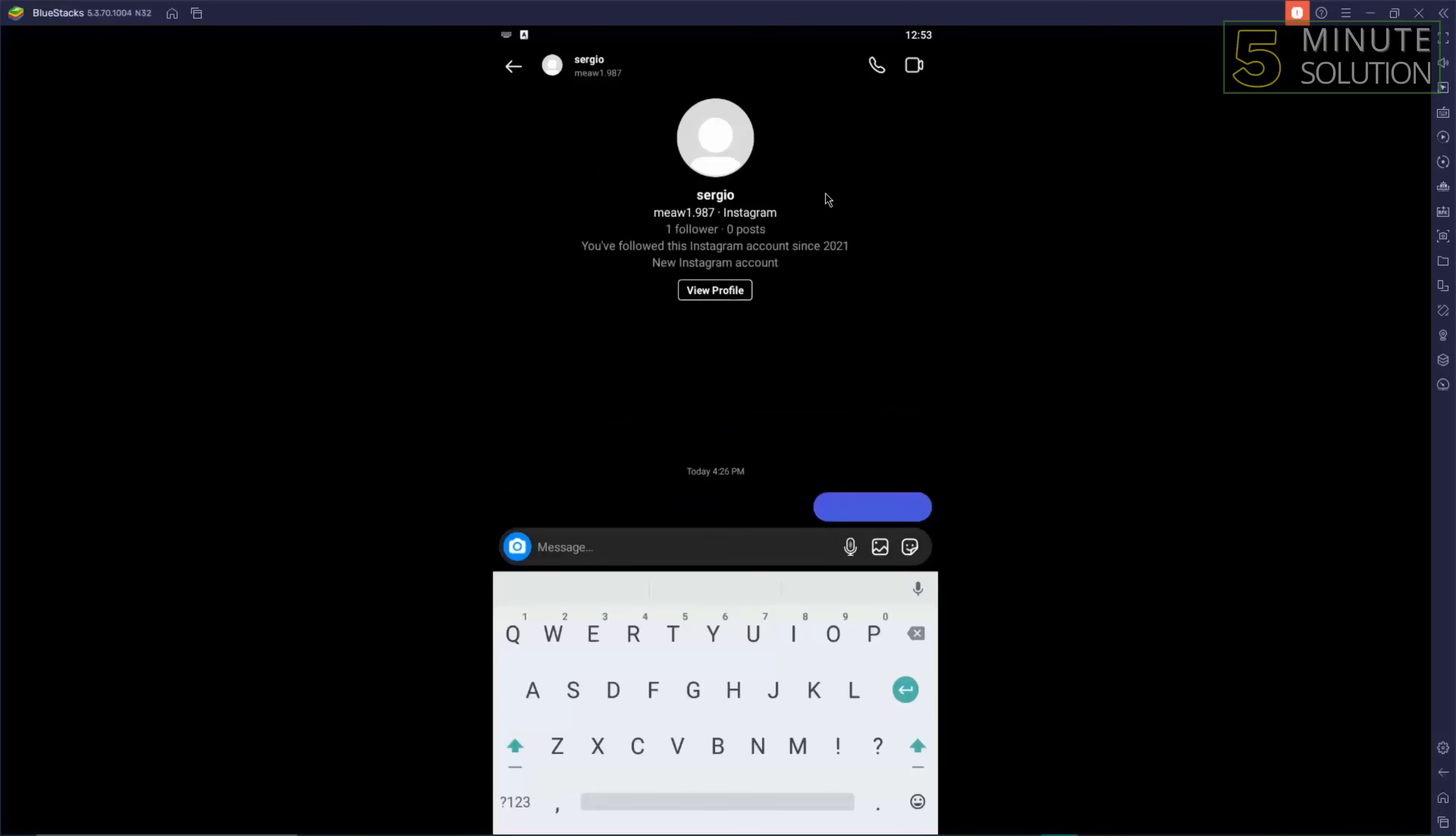So basically, if you send messages in vanish mode, the sent text will automatically disappear when you turn off vanish mode.